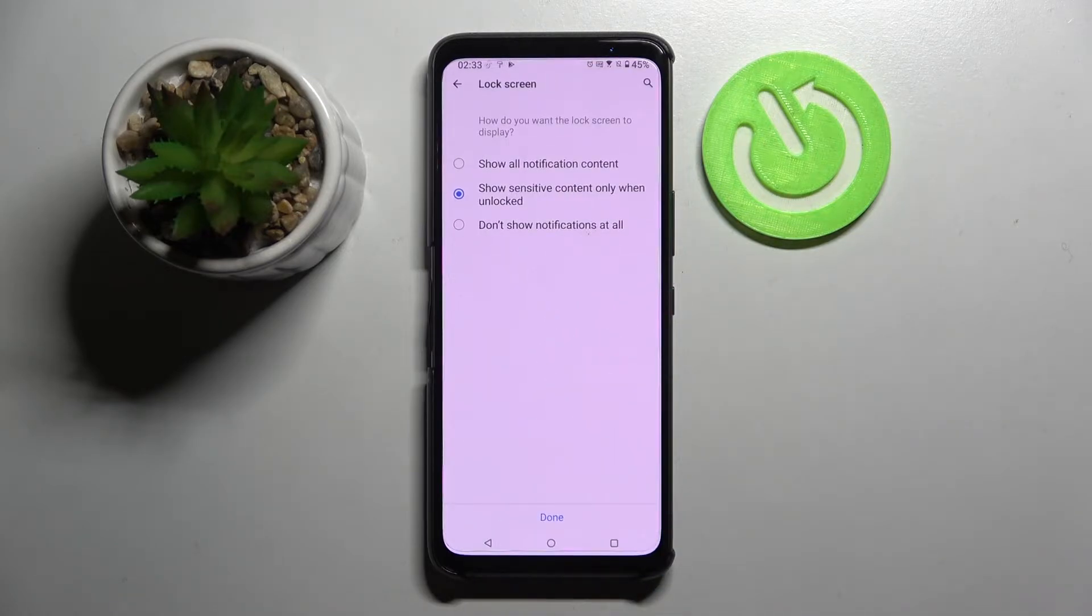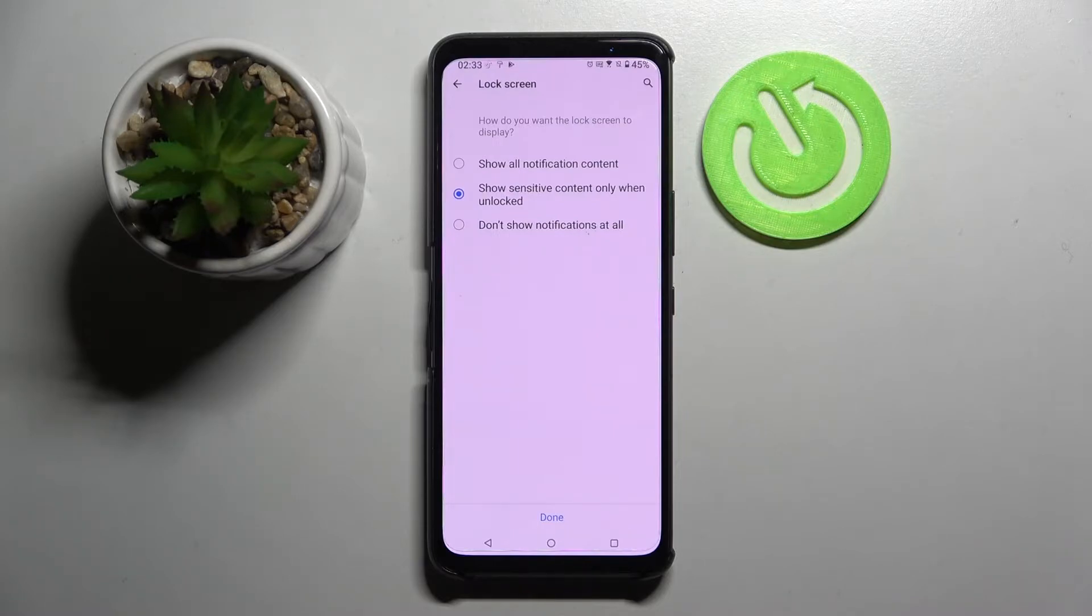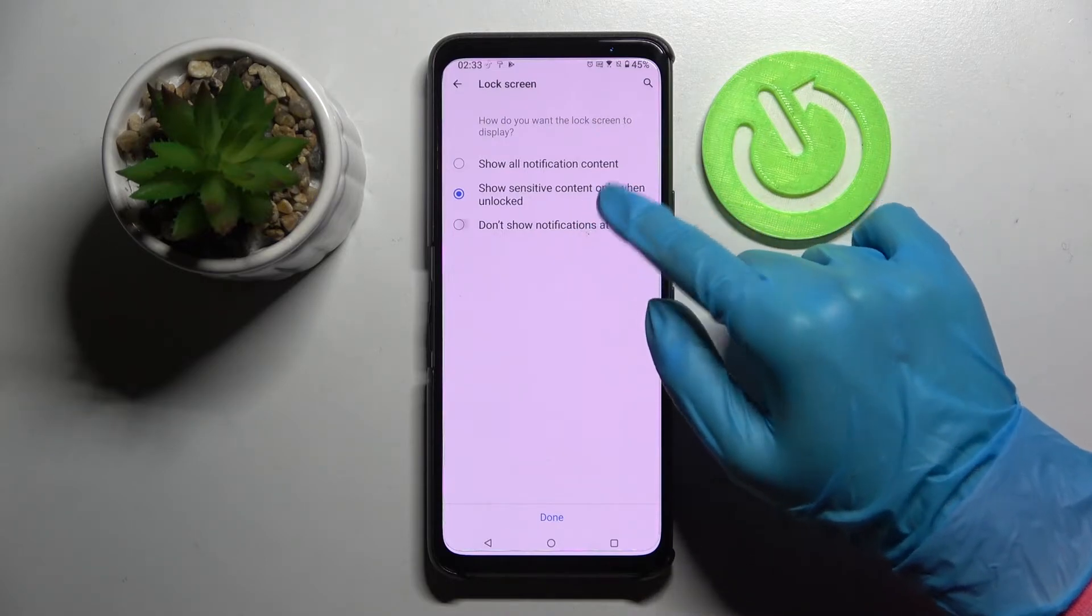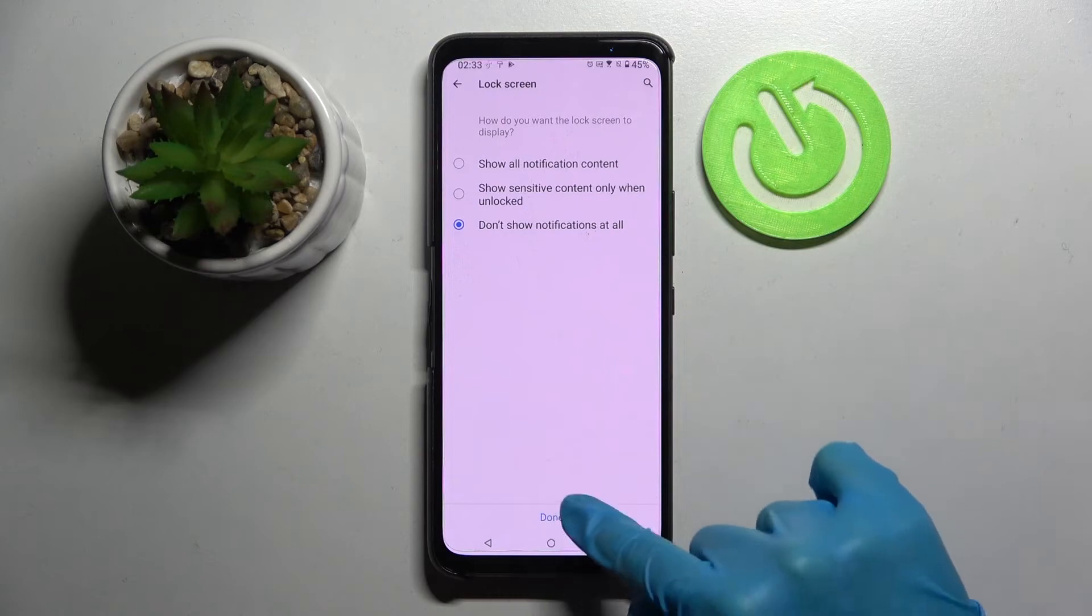Over here you need to select how you want the lock screen to display your notifications by picking one of those options. I want to set up don't show notifications at all, so I have to tap on that one and choose done.